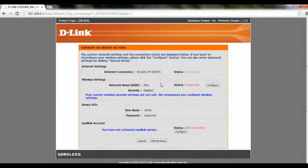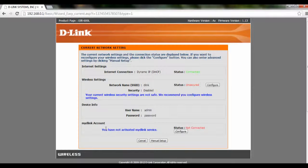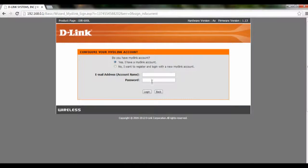Once you click login, at the bottom of this page you will see mydlink account. At the moment we have not activated our mydlink services, so all we have to do is click on configure.